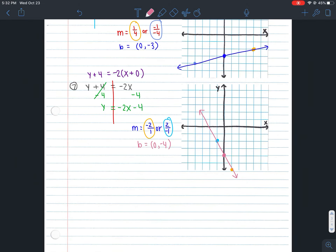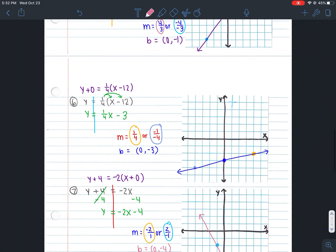That is graphing point-slope form by solving for y. The next lesson we'll use point-slope form using the slope and the point directly. If you have any questions, please come see me for tutorials.